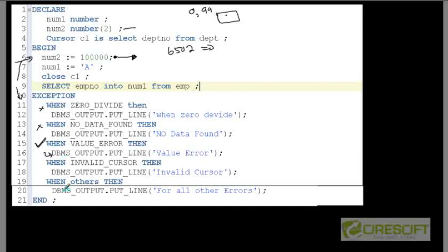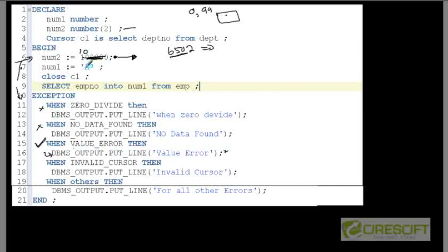Now let's say I change the program and set norm2 equal to 10, so line 6 works fine. But in line 7, norm1 is a number and I am trying to assign a character to it. Line 7 is again going to give error 6502 because I am not assigning the right value type. Therefore again control goes to WHEN VALUE_ERROR and executes that handler.